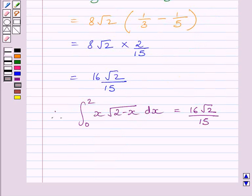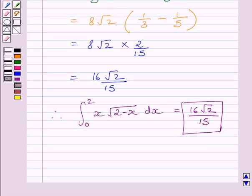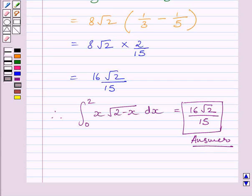So we get the definite integral from 0 to 2 of x multiplied by square root of (2 minus x) dx is equal to 16 root 2 upon 15. This is our required answer. This completes the session. Hope you understood the solution. Take care and have a nice day.